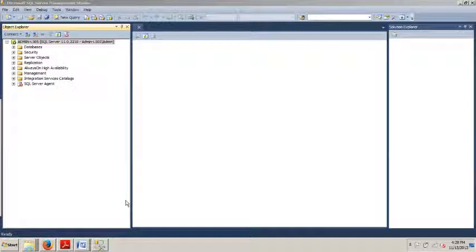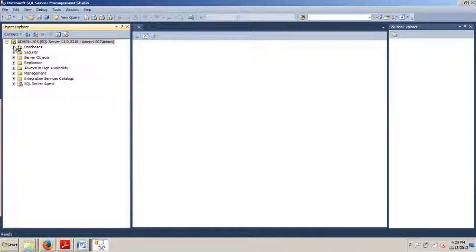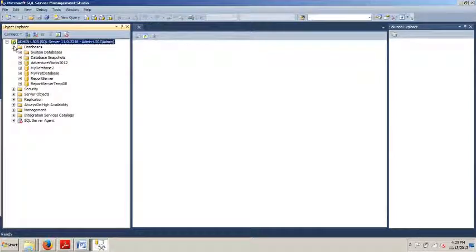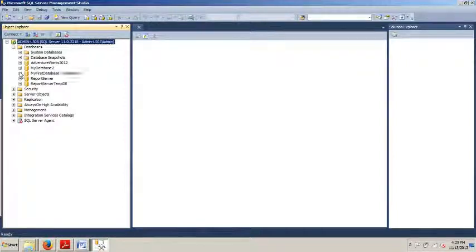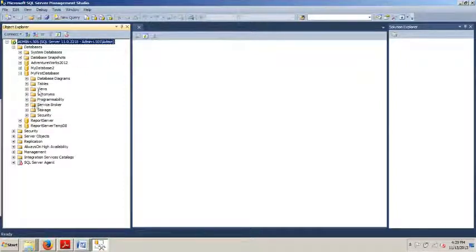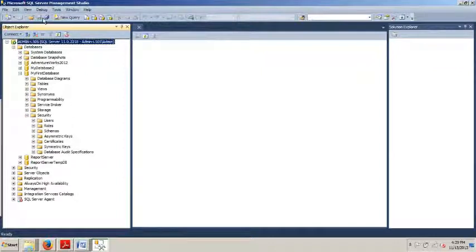We're going to start with SQL Server Management Studio. As you can see, I already have it pulled up. If you do not, please do so now and connect to an instance of SQL Server. And then I'm going to have you expand the databases folder. And then we're going to go here to my first database.